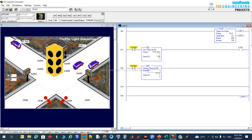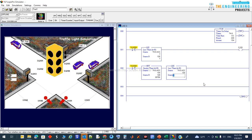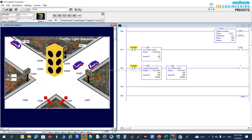For the green light rung: if T40's accumulator is greater than 120 but less than 200 — meaning greater than 12 seconds and less than 20 seconds, so an 8-second window — then I will run the green output. So after adding this comparison, I can run the green light.